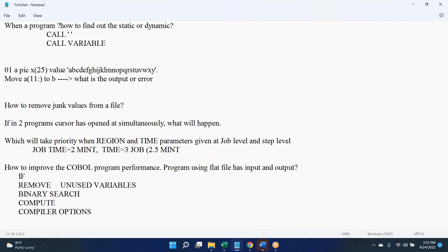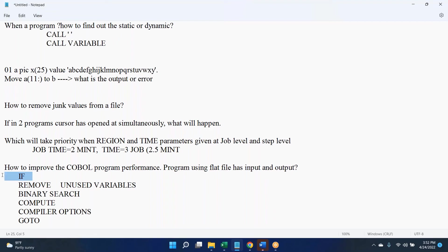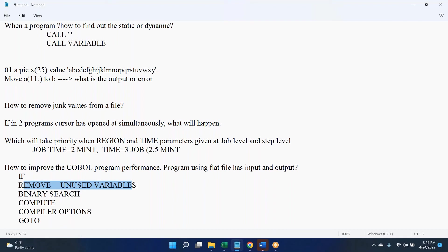Use structured programming, don't use go to statements. Go to is not the best approach. We can try to optimize in the compute. Instead of linear search, go with binary search. And remove unused variables if you are not using any variable in the procedure division.